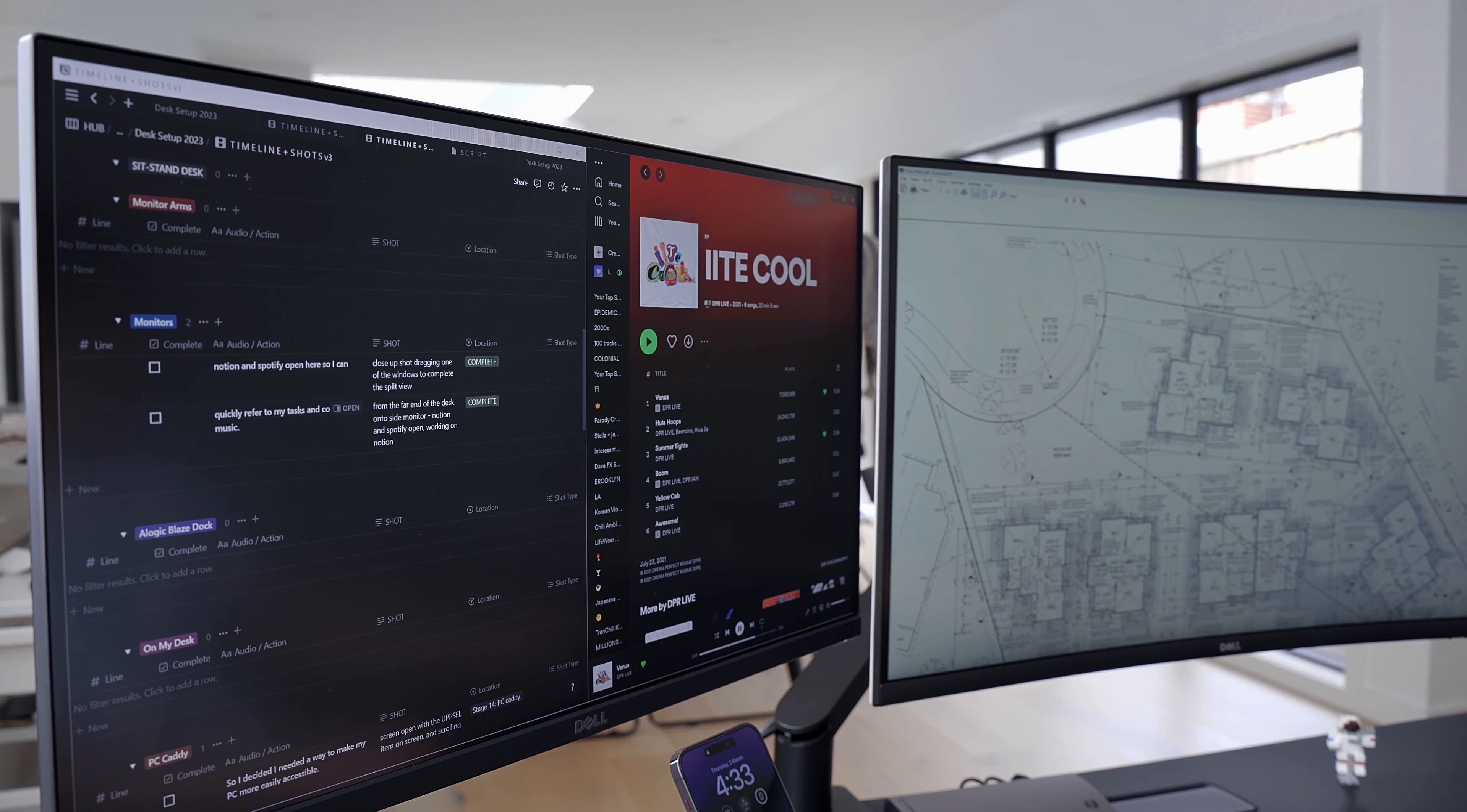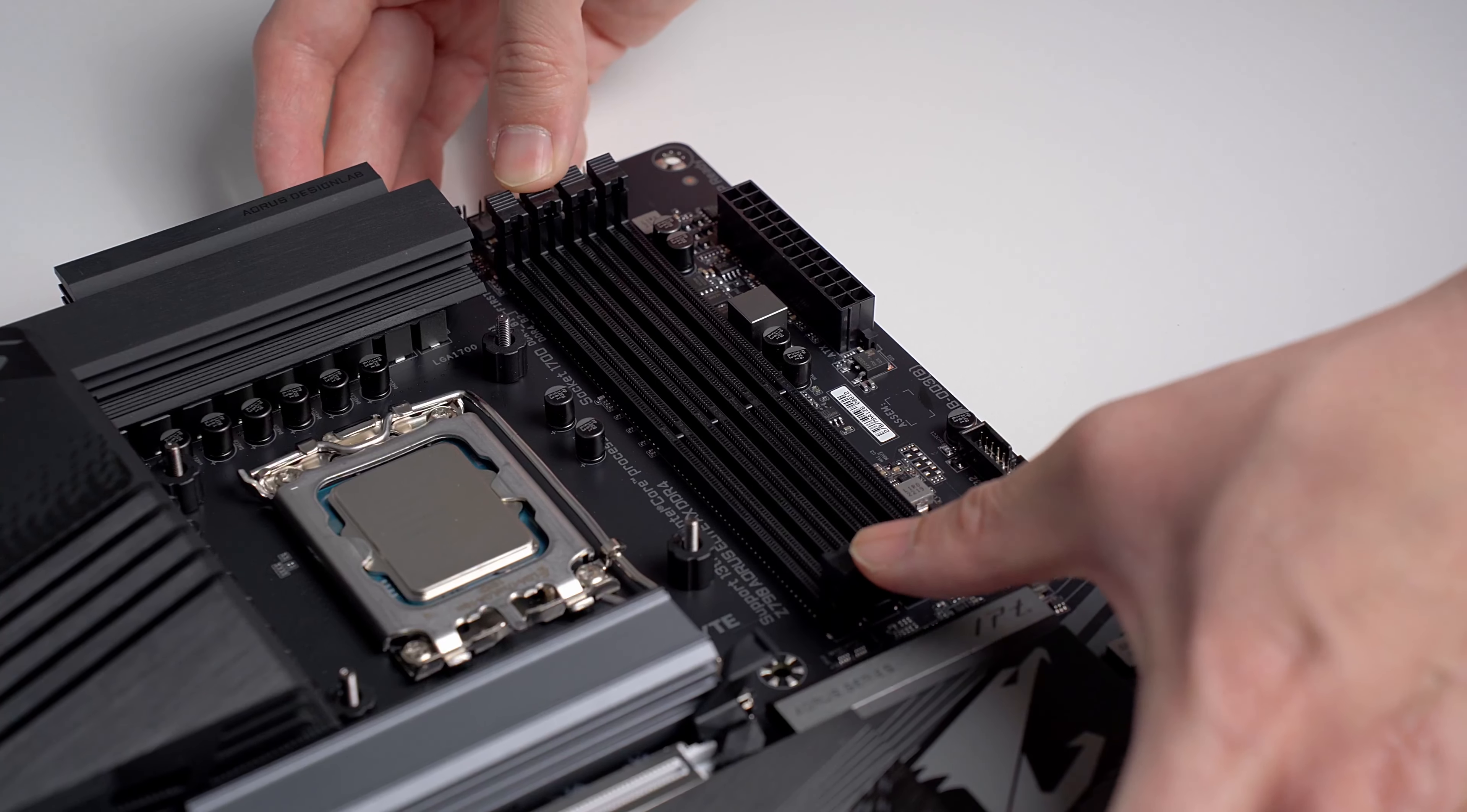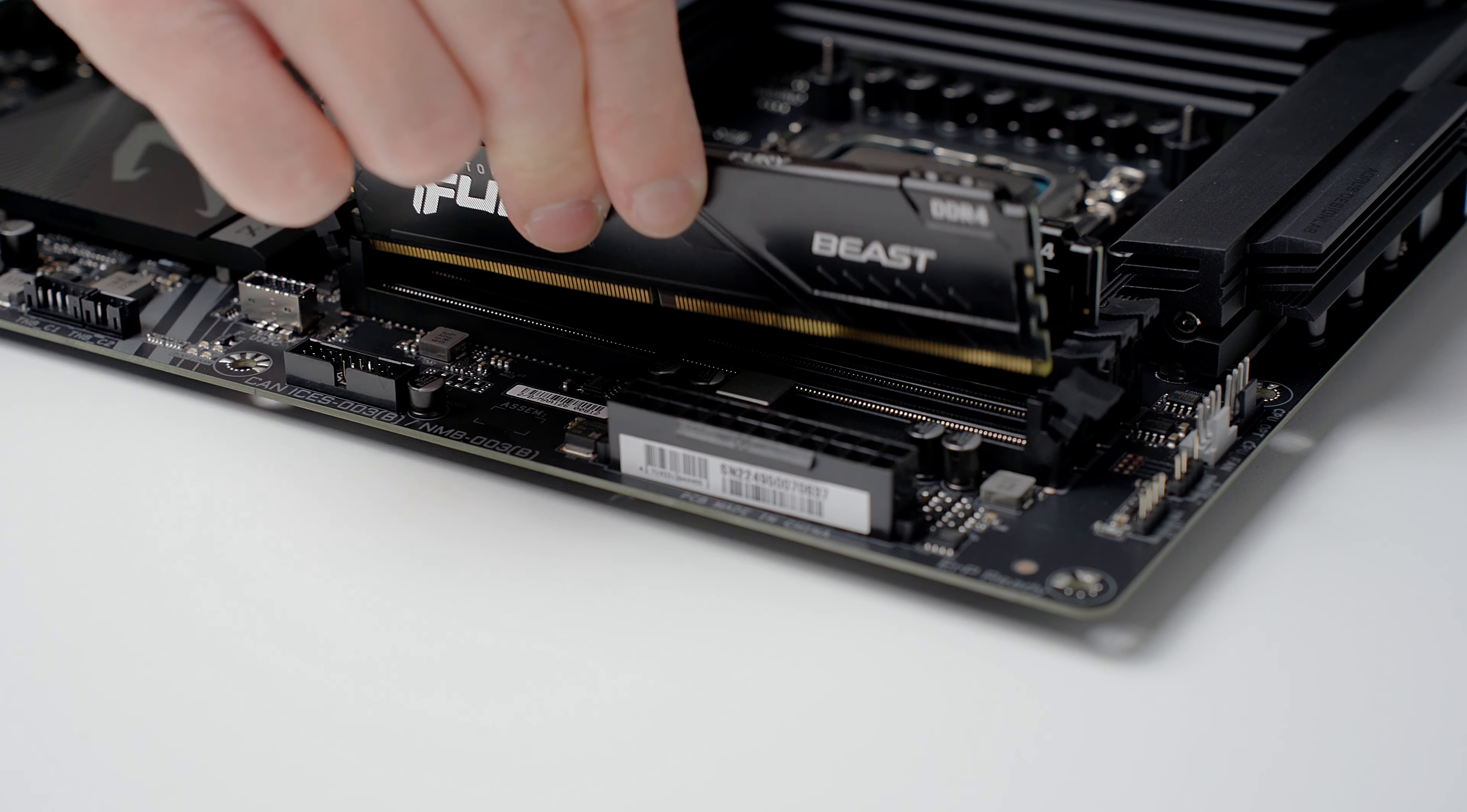As evident by the number of monitors in my desk setup, I am a huge fan of multitasking. I routinely have an absurd amount of applications open while working, which is why I opted to stick with DDR4 memory for higher memory capacity. To install the memory, open the latch on the memory slots of the motherboard. Line up the notch from the memory stick with your motherboard and slot them into place. Give the memory stick a firm push until you hear the latch click into place.